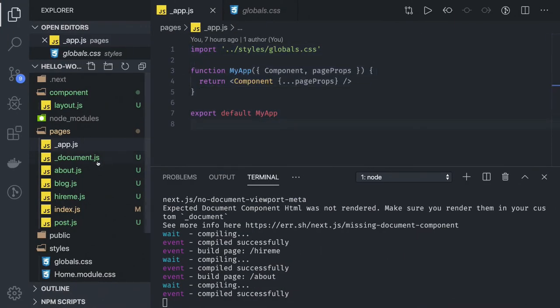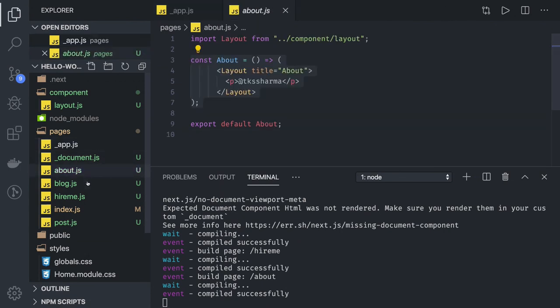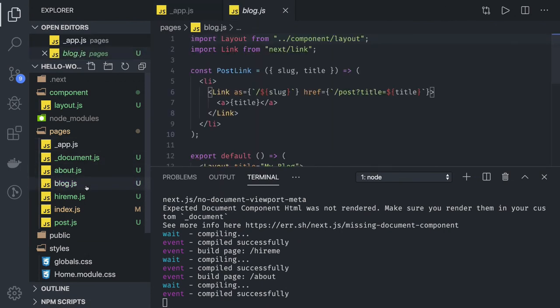In the next video, what we will do is we will extend this example. We will have about section, blog section, a particular case. And whenever we are switching between these pages, we are going to have some kind of a progress bar so that we will come to know some data content is getting loaded. Thanks everyone.